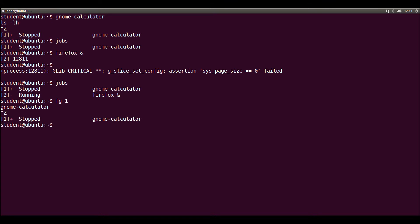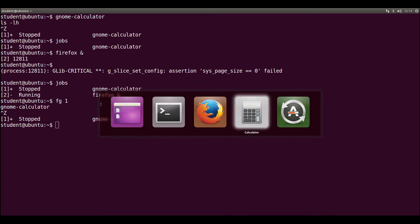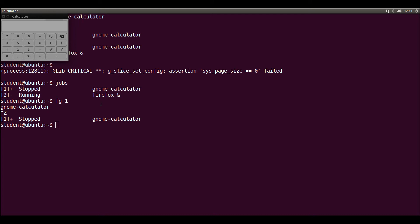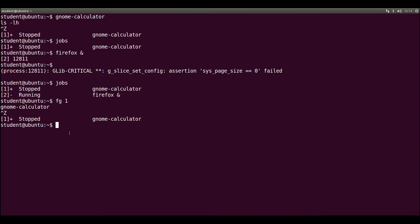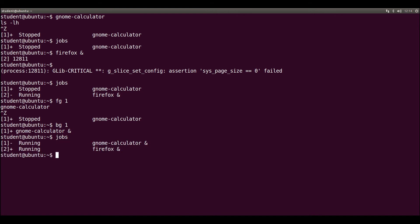Let's press alt tab and see that num-calculator is frozen because it's stopped. When we click on the buttons, nothing happens. So let's go back to command line. BG1 makes it change its state to running and put it in background. Command line is given back to me. Let's run jobs one last time — both processes are running and we have command line control, so they are in background. Notice the ampersand after the process names.